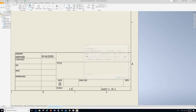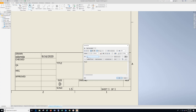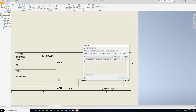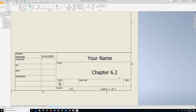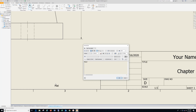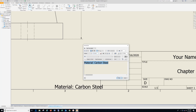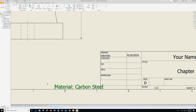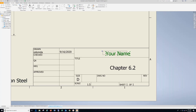Let's go to our title block. Add text with your name, highlight and drop it in. Click in this box and type in Chapter 6.2, highlight, drop down, and hit OK. The last one is material: carbon steel — highlight, select, drop down, hit OK. Hit Escape twice, use your left mouse, hold down, and center these up.